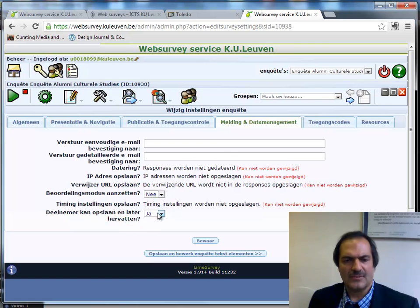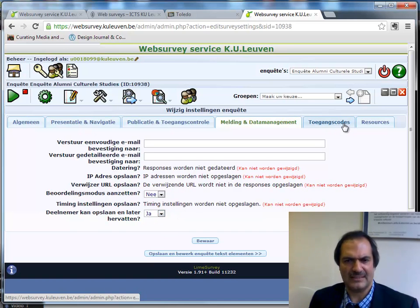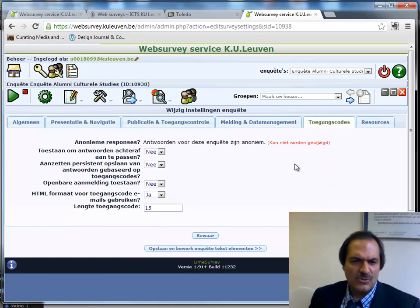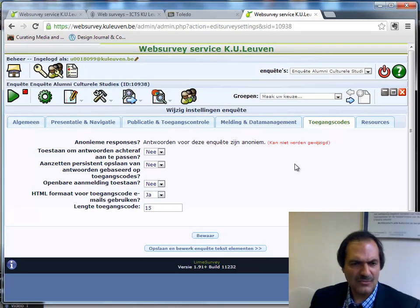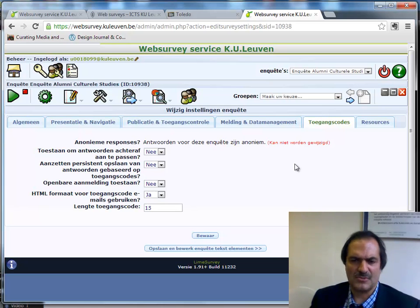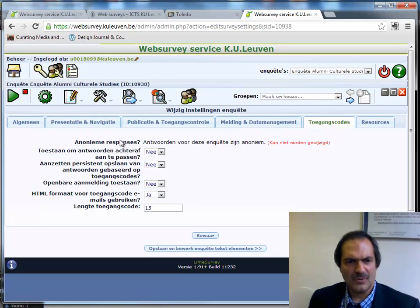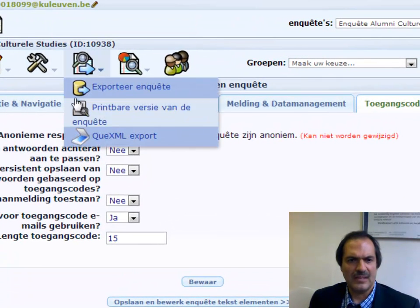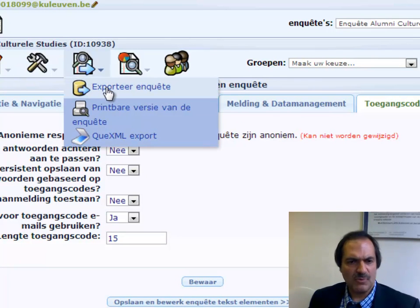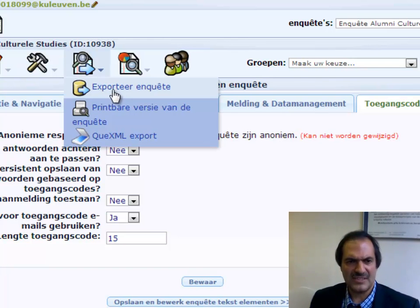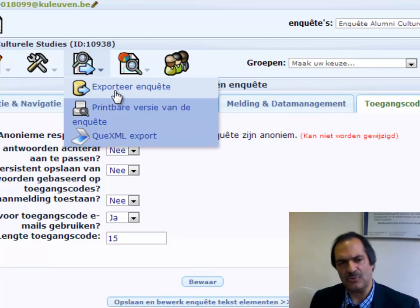You can indicate whether the respondent can stop completing the survey and come back at a later time. There is also a way to define anonymity of the survey and whether there can be access to the completed survey afterwards. There are also possibilities to export the survey and run it on other LimeSurvey services, for example LimeSurvey.com — you export the survey and import it there, then you can run it.